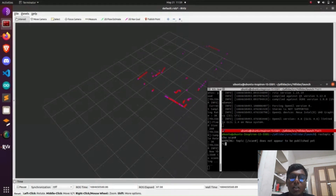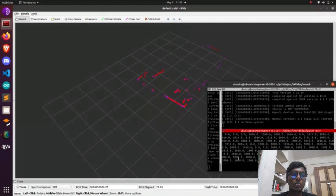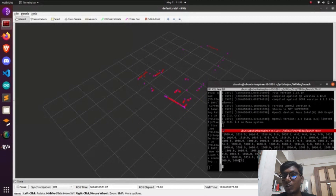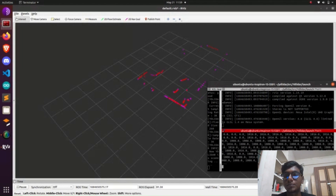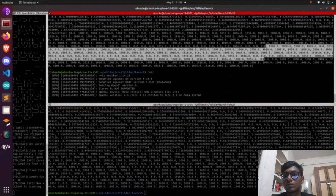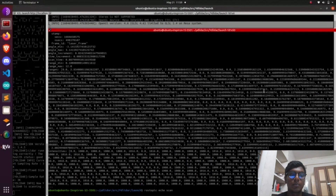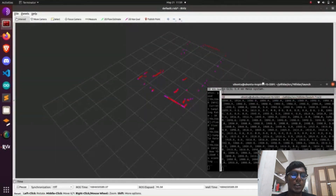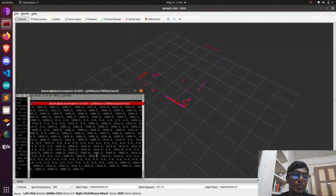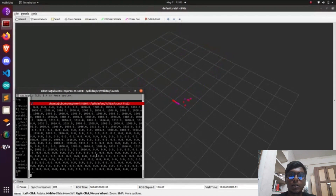Open the terminal and type rostopic list to show what topics are available on the system. Then type rostopic echo scan — it will show the numerical values. Using the scan topic, we can perform mapping using different mapping algorithms like GMapping and Cartographer.